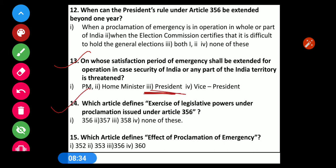Question number 14: Which article defines exercise of legislative powers under proclamation issued under Article 356? Options: 1) 356, 2) 357, 3) 358, 4) None of these. The correct option is Option 2 — Article 357 defines exercise of legislative powers under proclamation issued under Article 356.